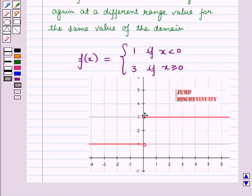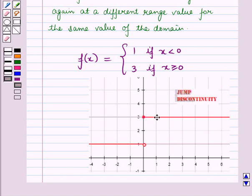Looking at the graph of this function, you can see the graph stops at x = 0 and then starts again from x = 0 but at a different value of y. This line represents y = 1. So this is called jump discontinuity.